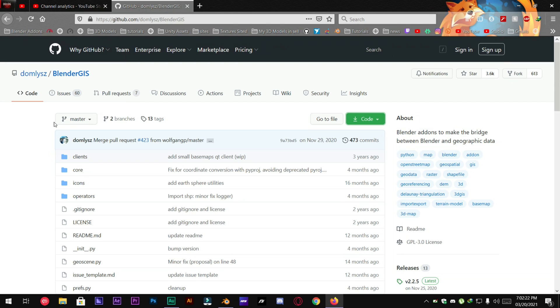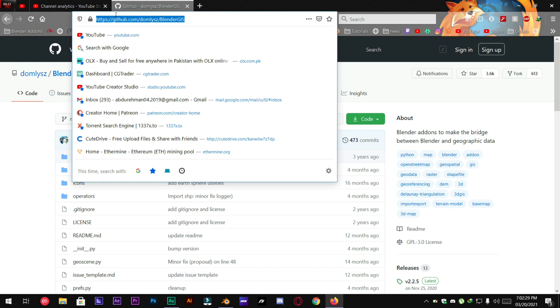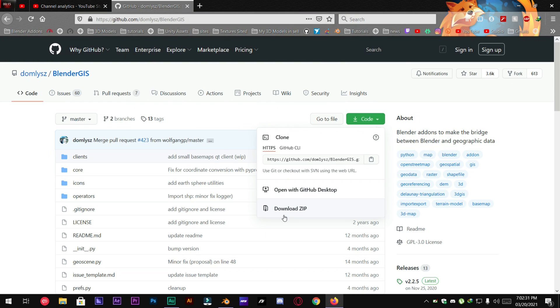First of all we are going to need a Blender add-on that we are going to use to make the city. So I will leave the link in the description below. You can go and download this add-on.